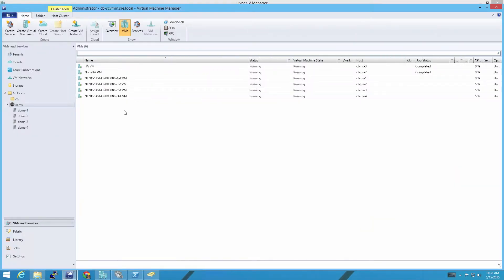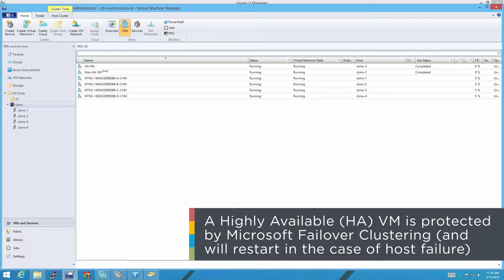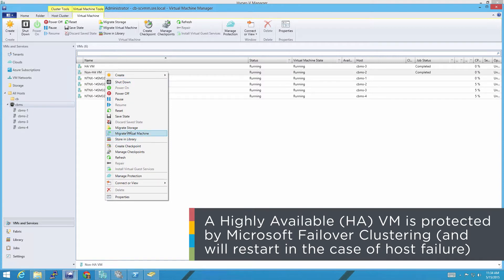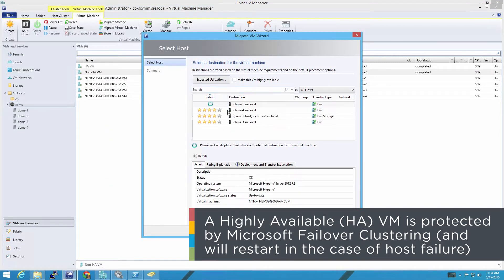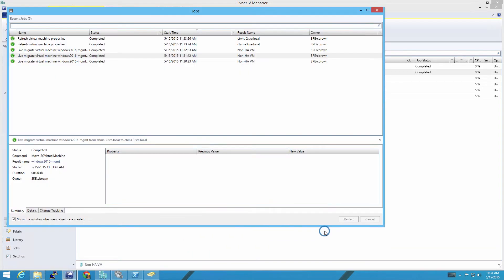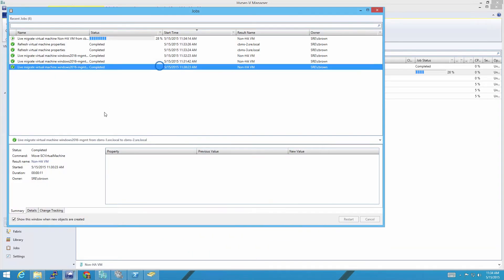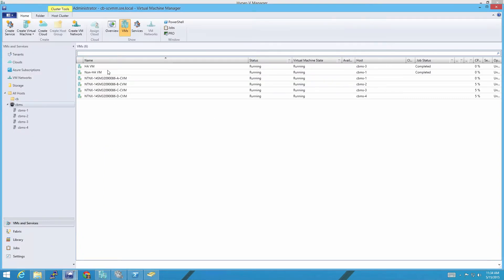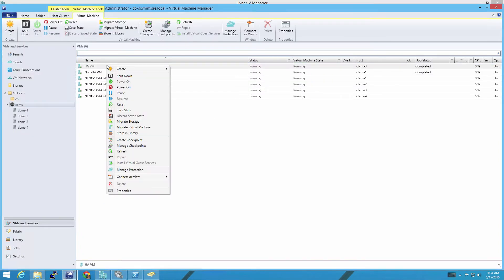I'm going to use SCVMM first because this is actually the easiest. As you can see, I've added my four-node cluster over here on the left to SCVMM. Once you've done that, that's really all there is to it. I've got two VMs, HAVM and non-HAVM, and if you want to move either one of them, you can simply right-click and choose Migrate Virtual Machine. I'm going to move it over to Host 1. A progress bar pops up and you can click to see the current status.